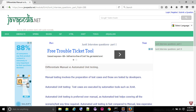Differentiate Manual vs. Automated Unit Testing. Manual testing involves the preparation of test cases and those are tested by developers. In automated unit testing, test cases are executed by automation tools such as JUnit.